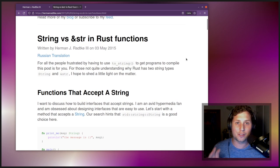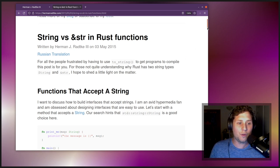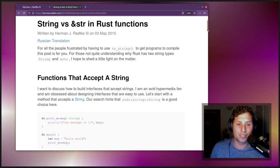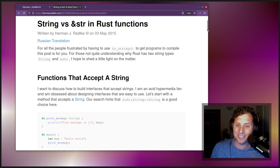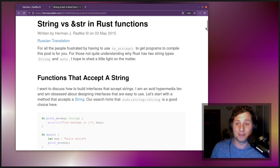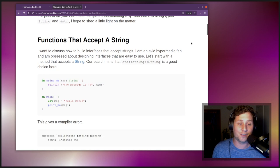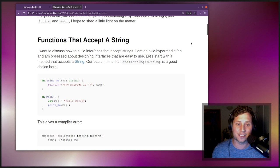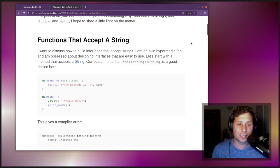String versus ampersand str in Rust functions. For all the people frustrated by having to use the toString method to get programs to compile, this post is for you. For those not quite understanding why Rust has two string types — String and ampersand str — I hope to shed a little light on the matter. I want to discuss how to build interfaces that accept strings, as I'm an avid hypermedia fan obsessed about designing interfaces that are easy to use. Let's start with a method that accepts a string.